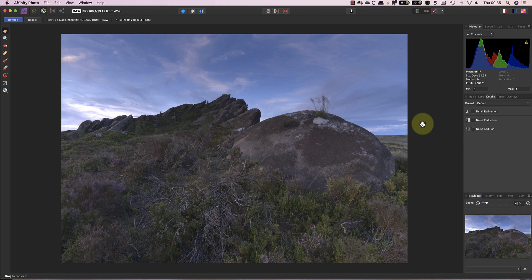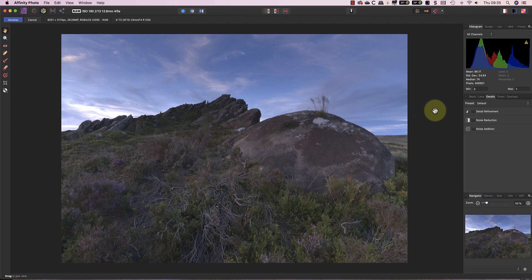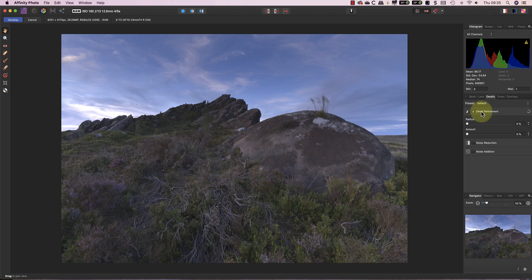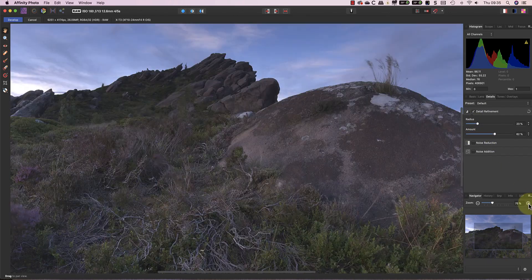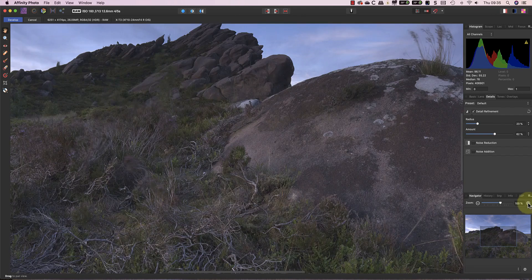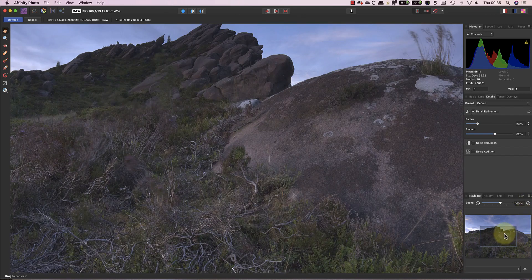This is where you could use a develop module preset to speed up the processing. Each of the studio panels in the develop module that we use for editing has a preset dropdown at the top, and it's something that a lot of people just simply overlook. I'll demonstrate how they work by applying some sharpening to this image, as well as some noise reduction.